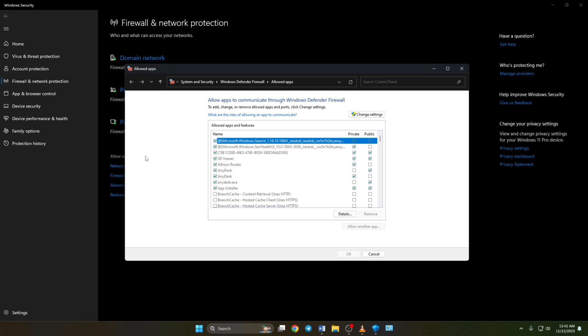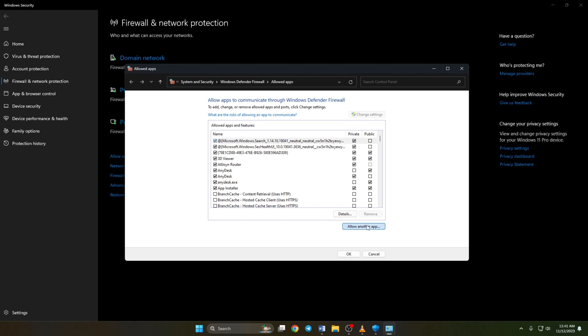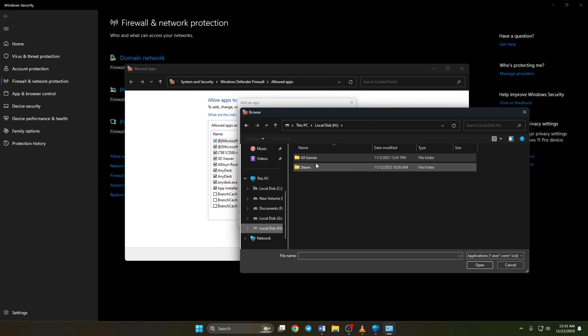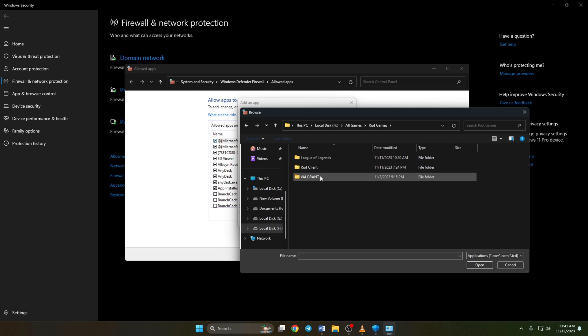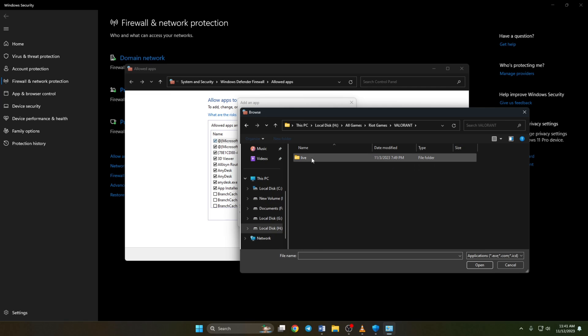Next, click on change settings. Then click on allow another app. Now click on browse. Next, head over to where Valorant is installed. Now open the Valorant folder, then double click on live folder to open it.